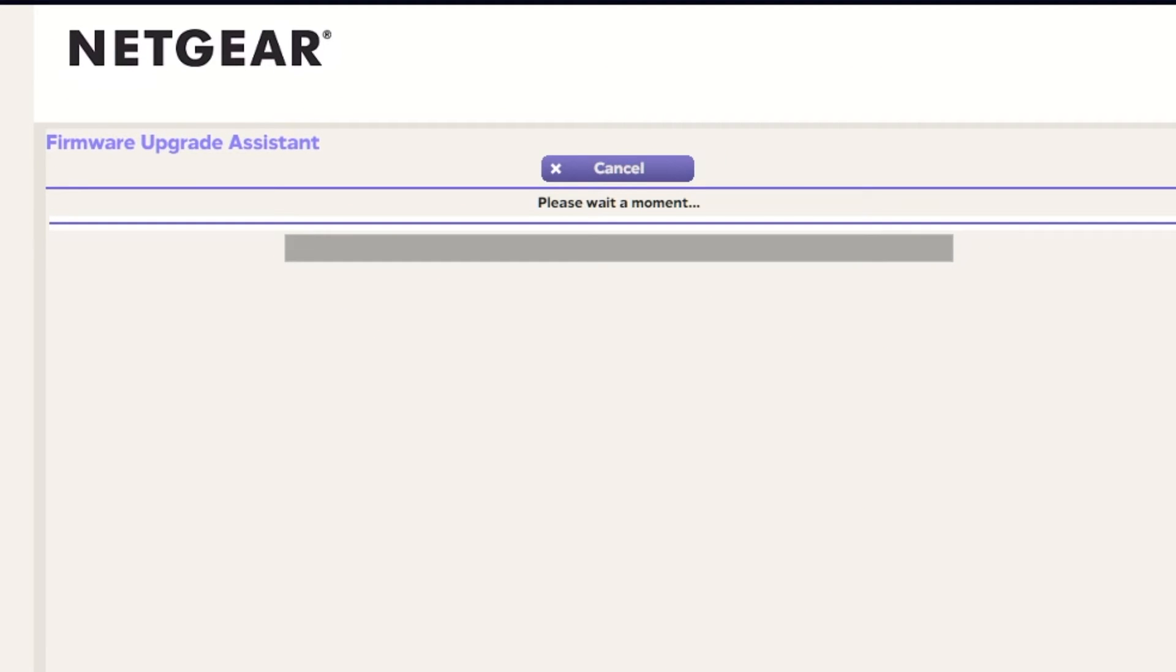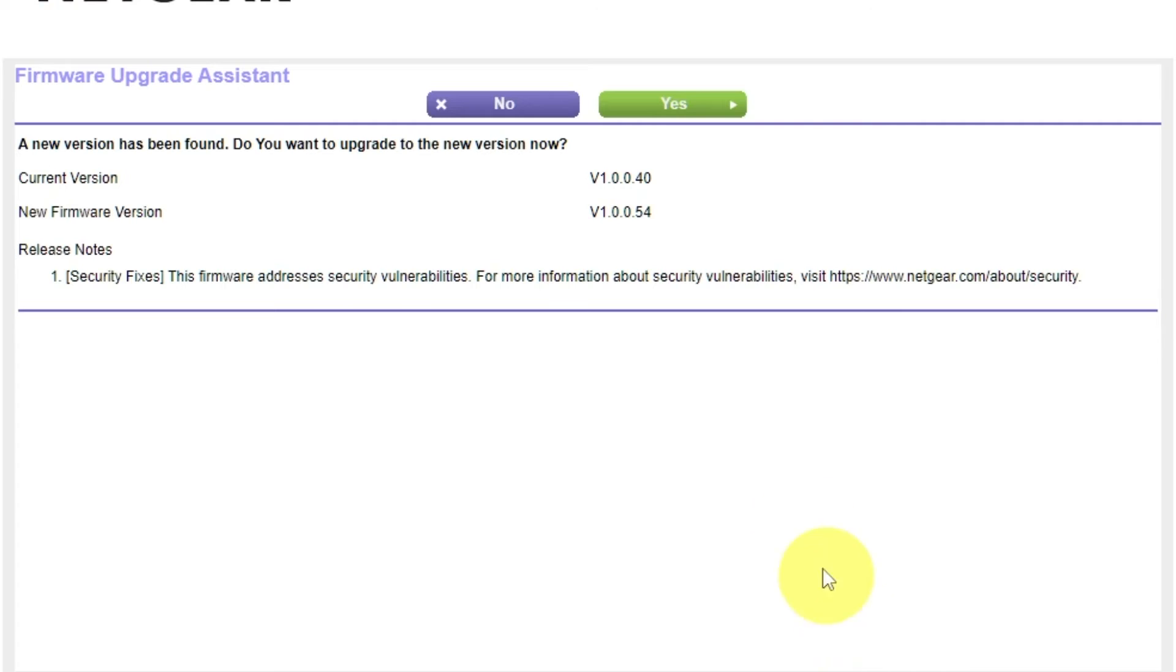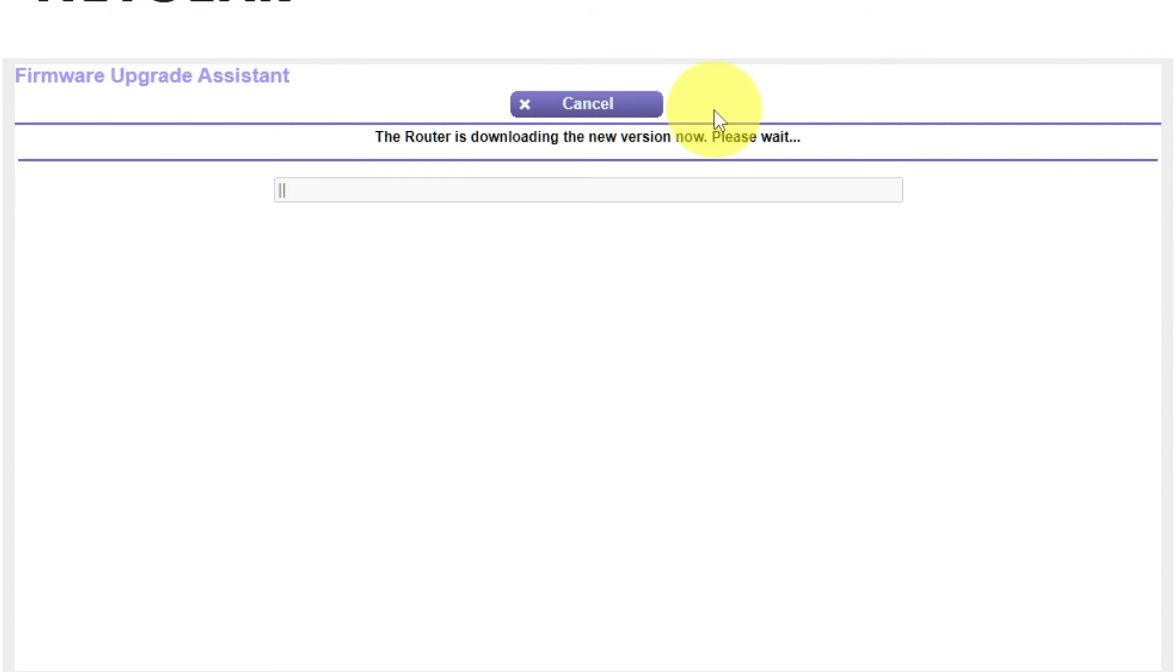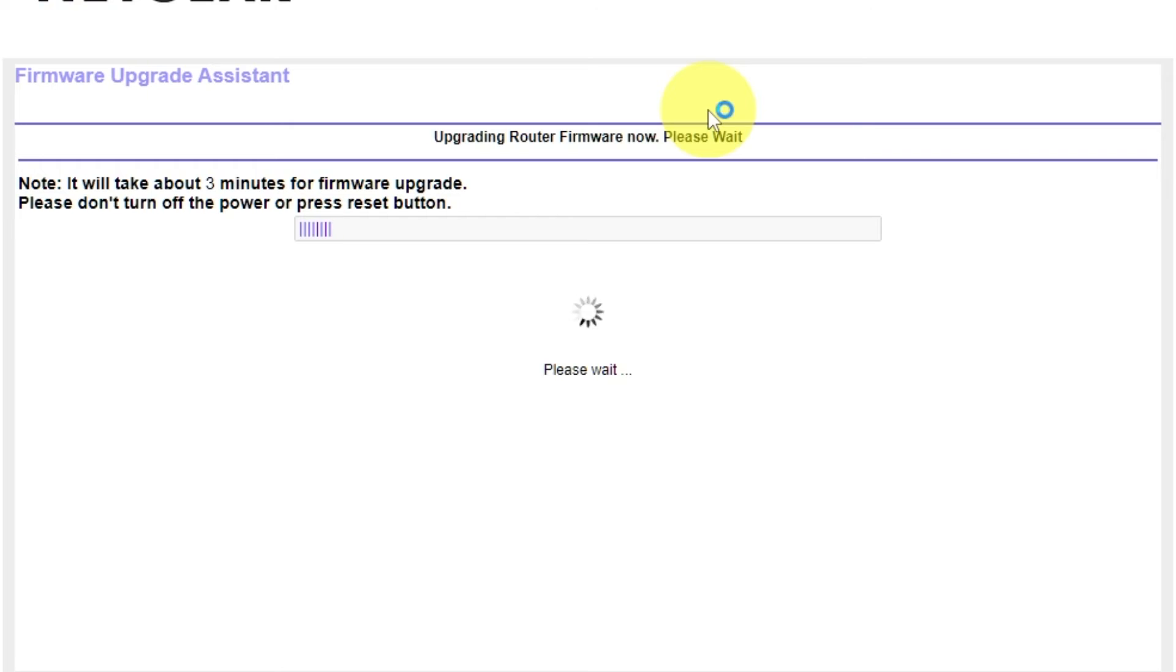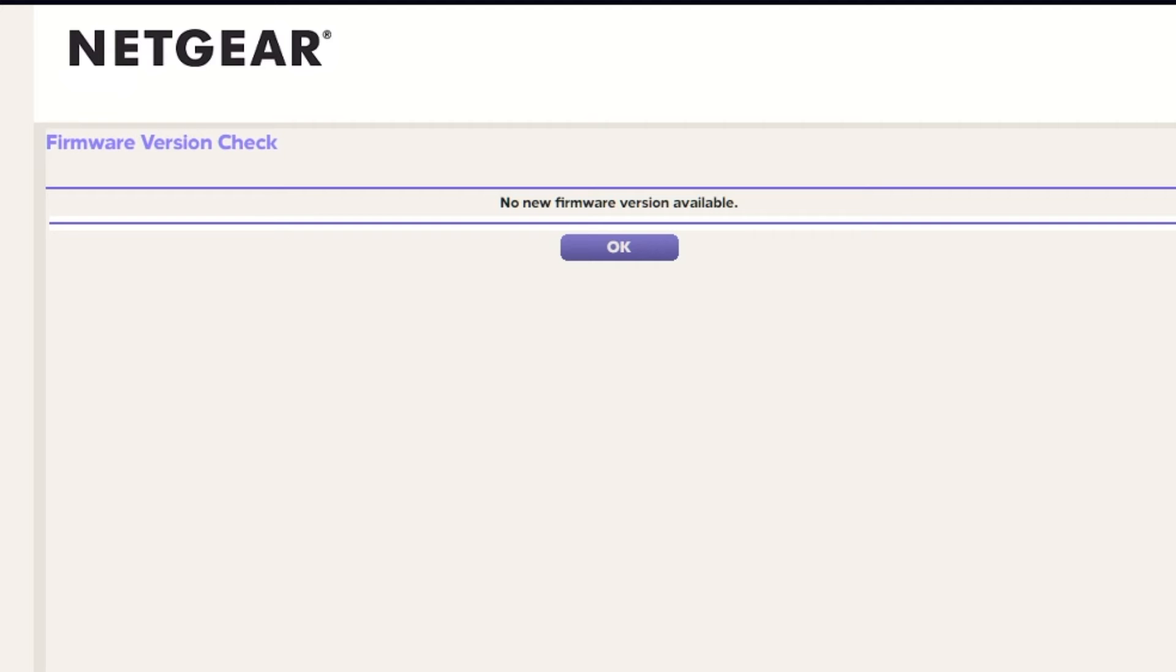If the router has not been updated for a long time, the next page may automatically start the firmware update process. I recommend updating the firmware if a newer version is available. It will take about three minutes for firmware update. Please do not turn off the power or press reset button. If the new firmware is not available, just click OK.